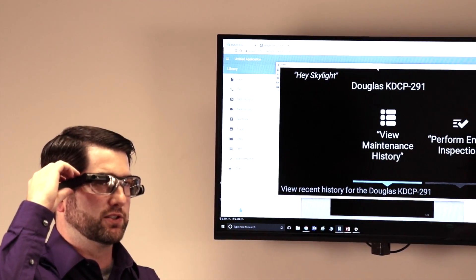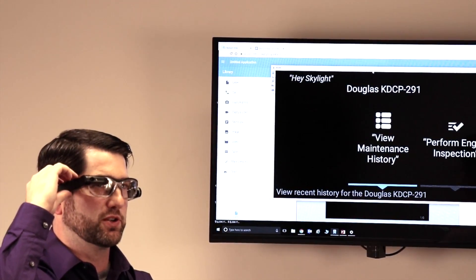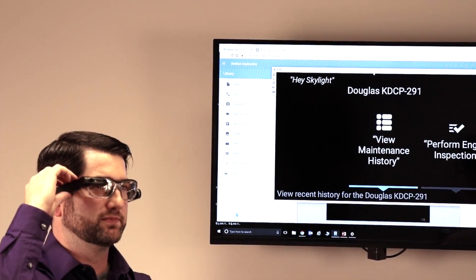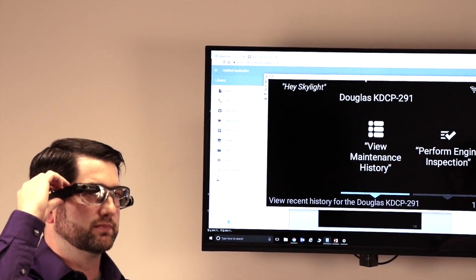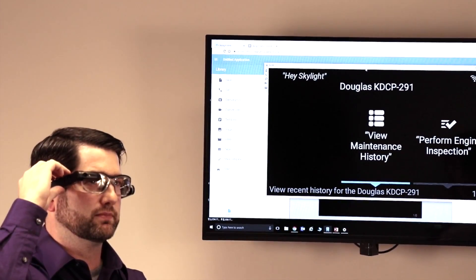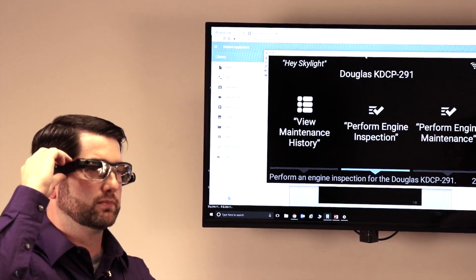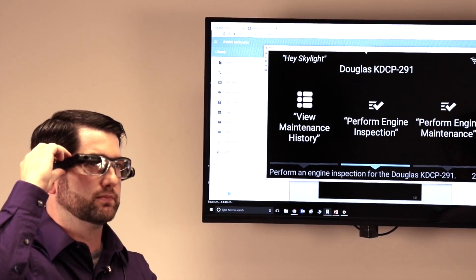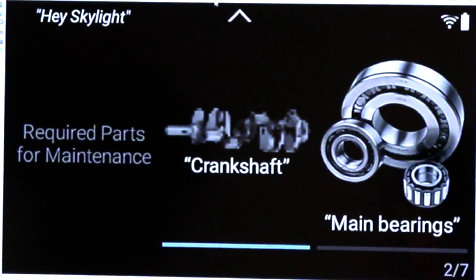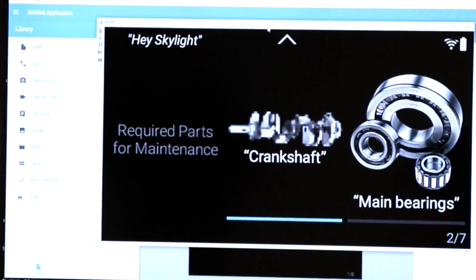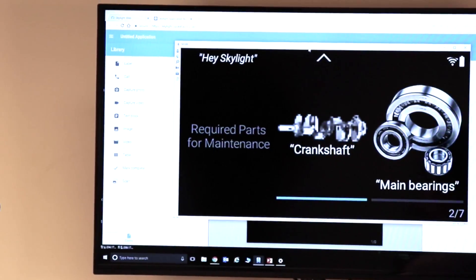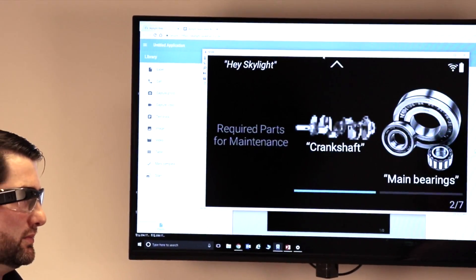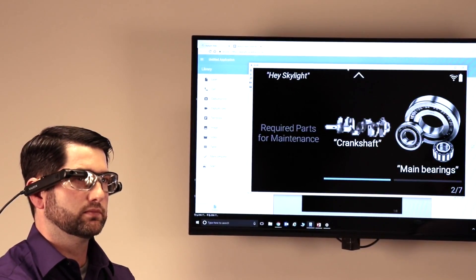And I have view maintenance history and perform engine inspection. So within this, this is an example of a workflow where you're a service technician that's looking to go and repair a piece of equipment. And of course, as you're navigating through these on the buttons, you can also use voice to be able to select different elements as well, if you would like.